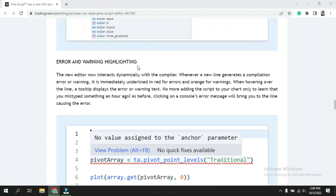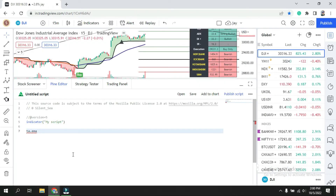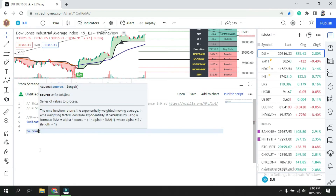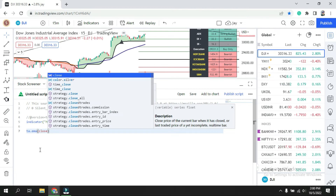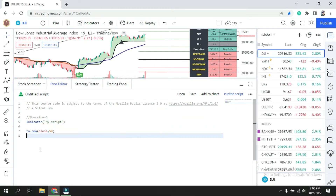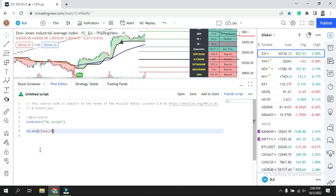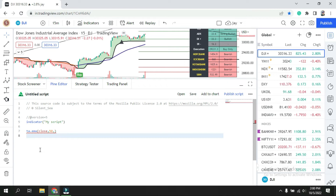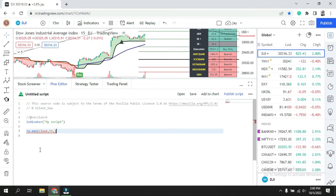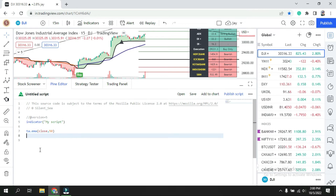Error and warning highlighting is another update. Previously, after typing code there was no indication whether it was correct or wrong — you only found out after saving. Now, if I am writing the code for EMA 50 and I add an extra comma, it immediately shows a red error, so I know right away I have written something wrong and can correct it before moving further. Once I remove the extra comma, the error disappears, confirming the code is correct.